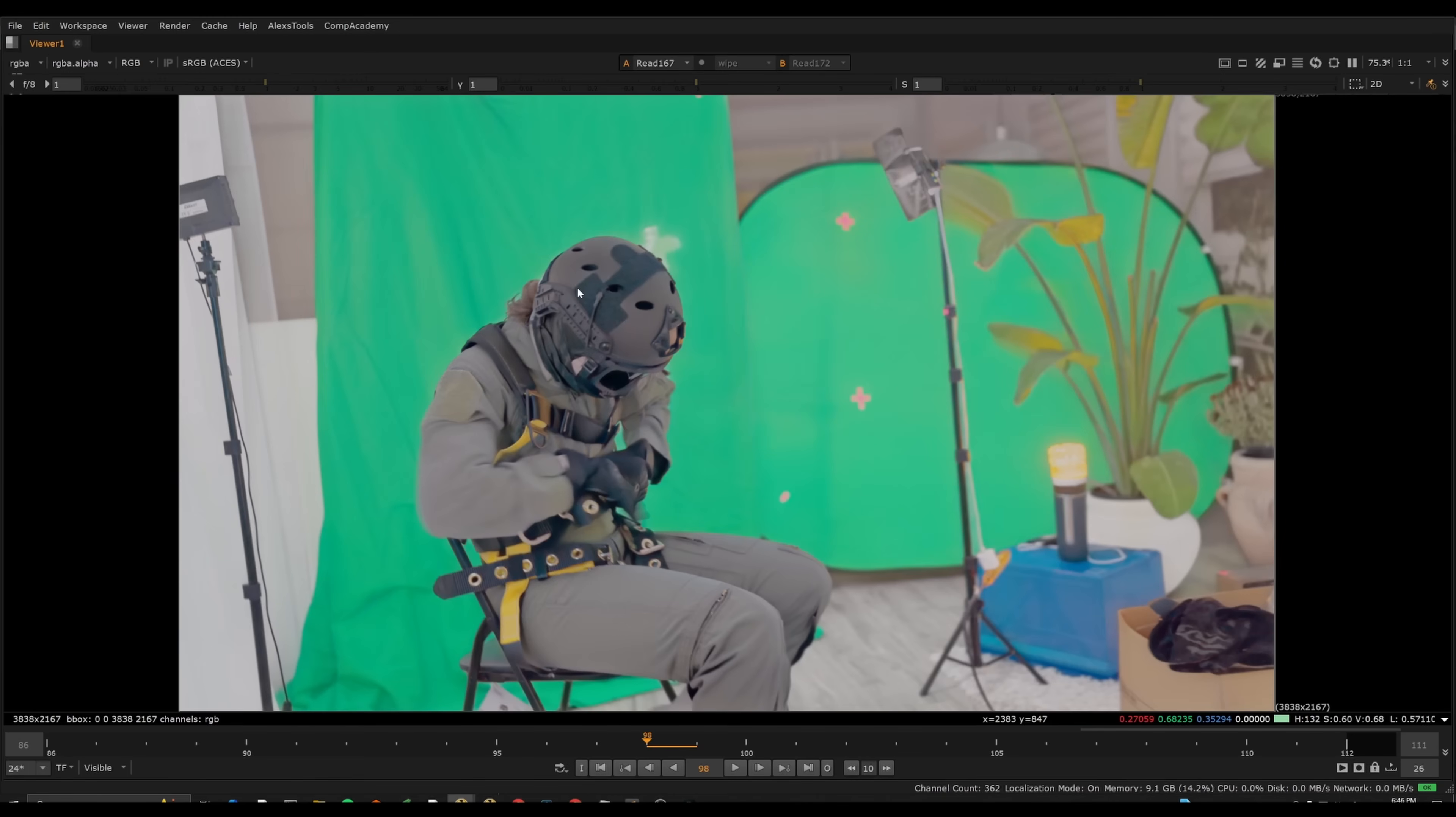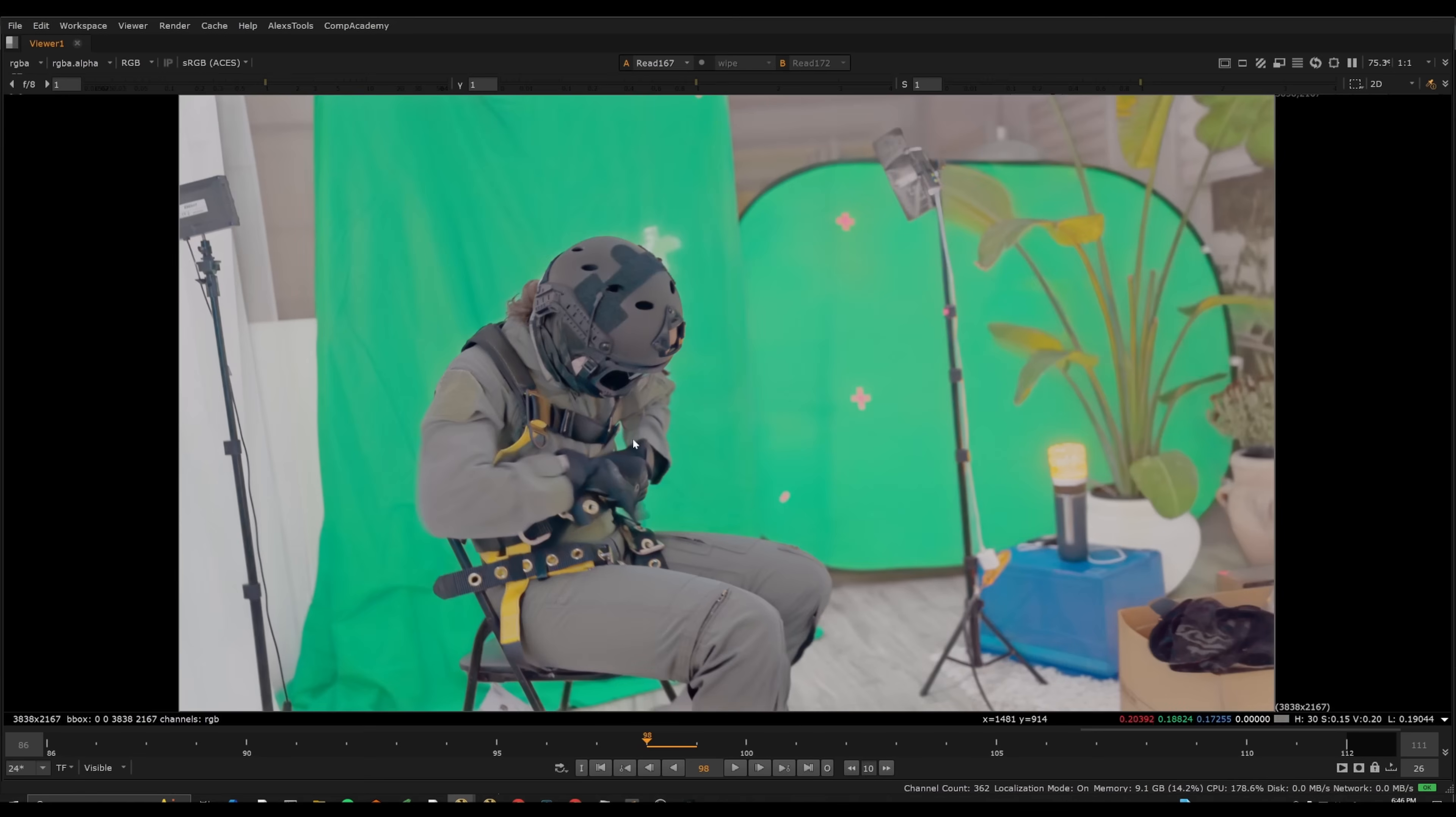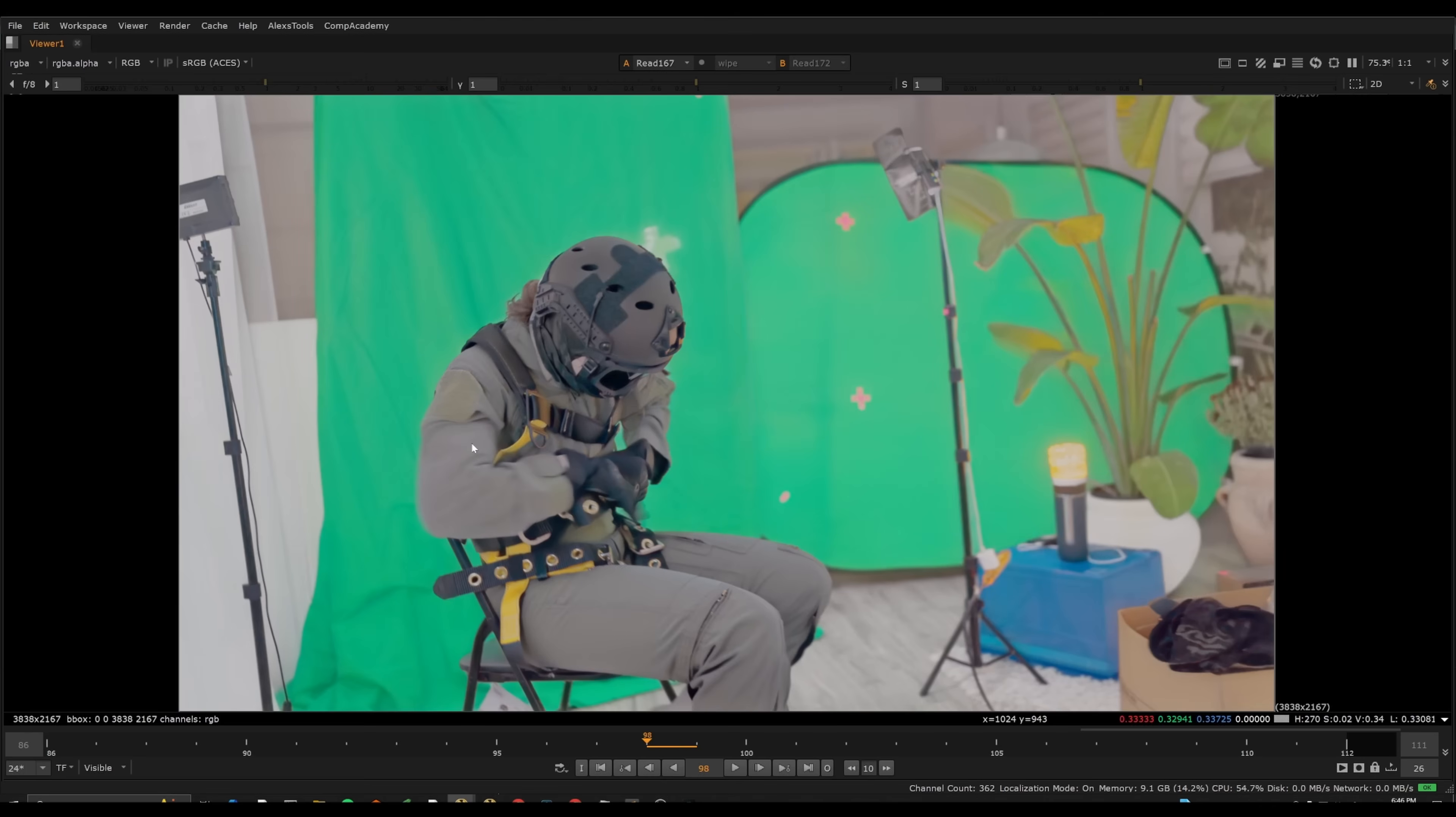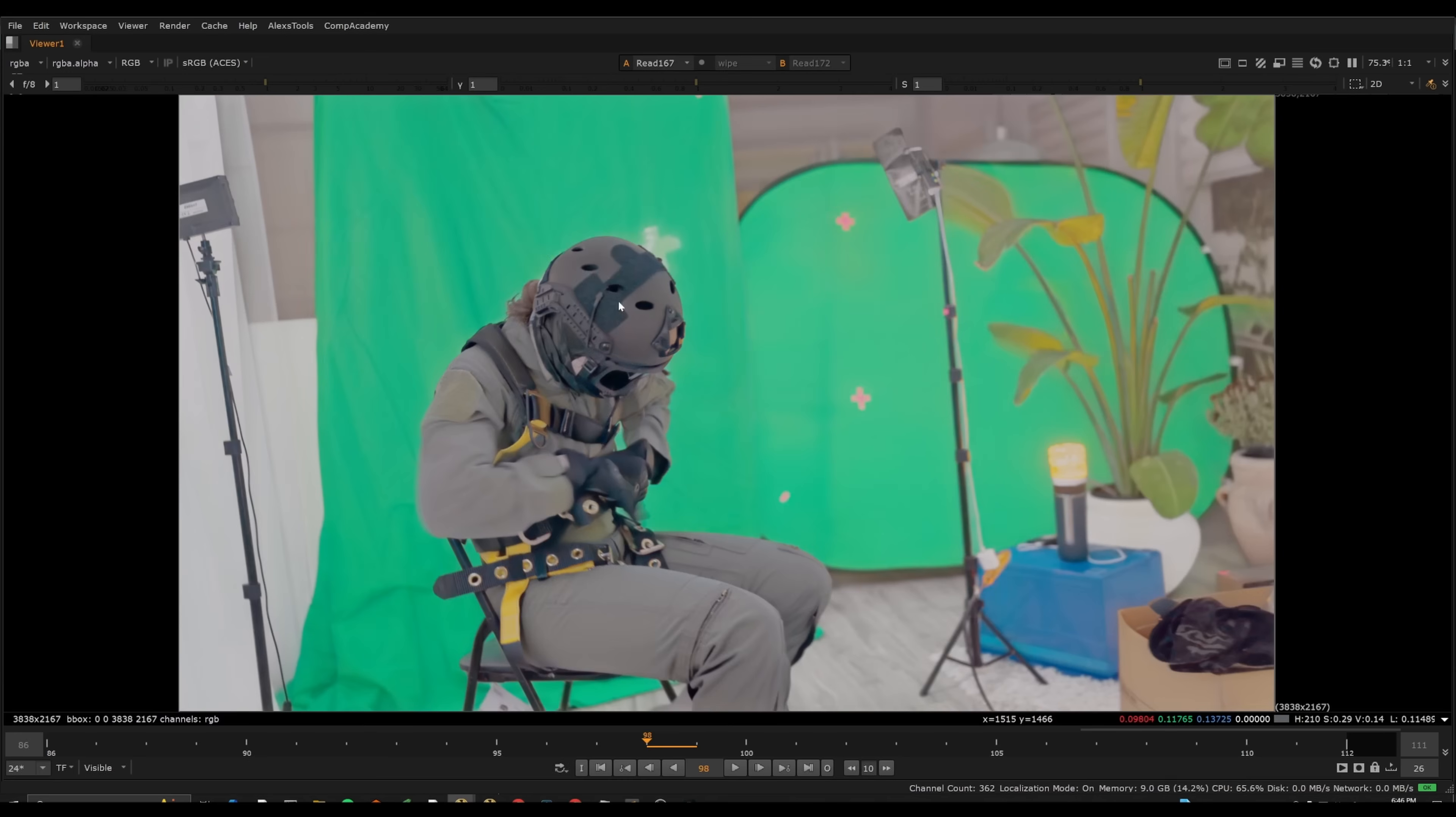Now the other byproduct of this that I noticed, which is very interesting as well, is that it's also flattening out the green screen substantially. So I do think potentially this could be used for keying as well to sort of ease things out if you have a tricky, very unevenly lit green screen.